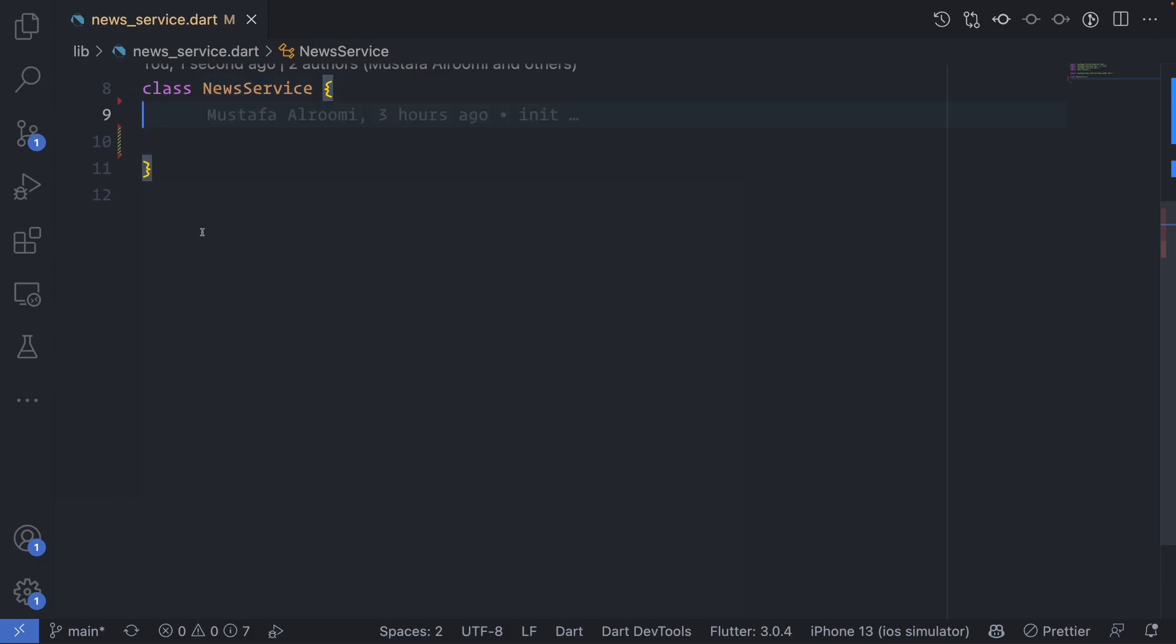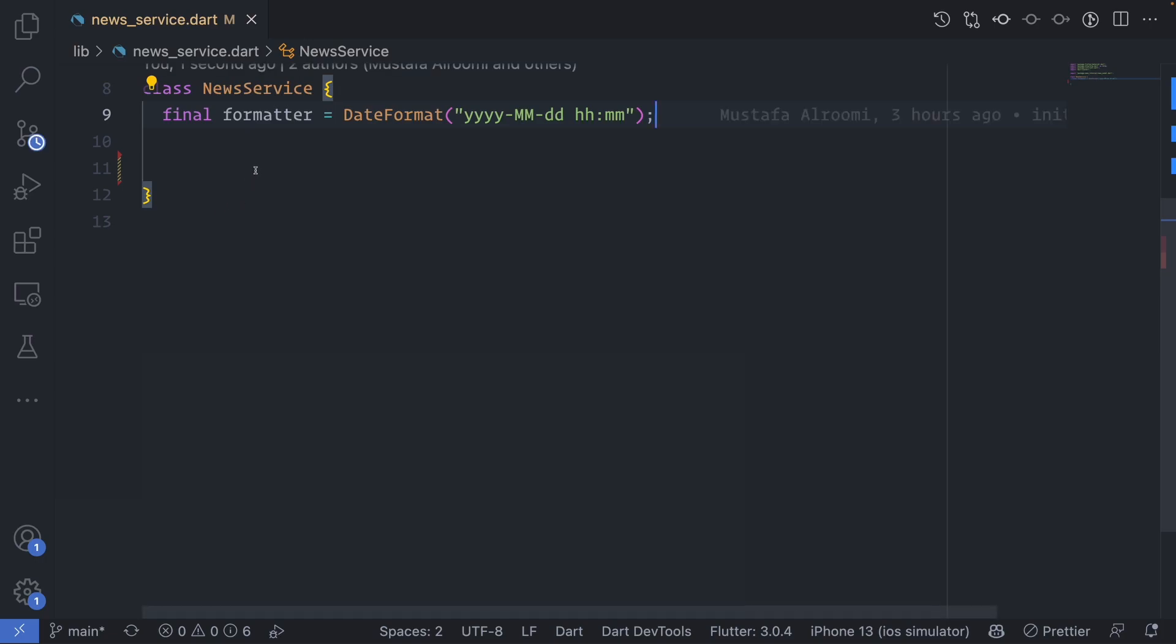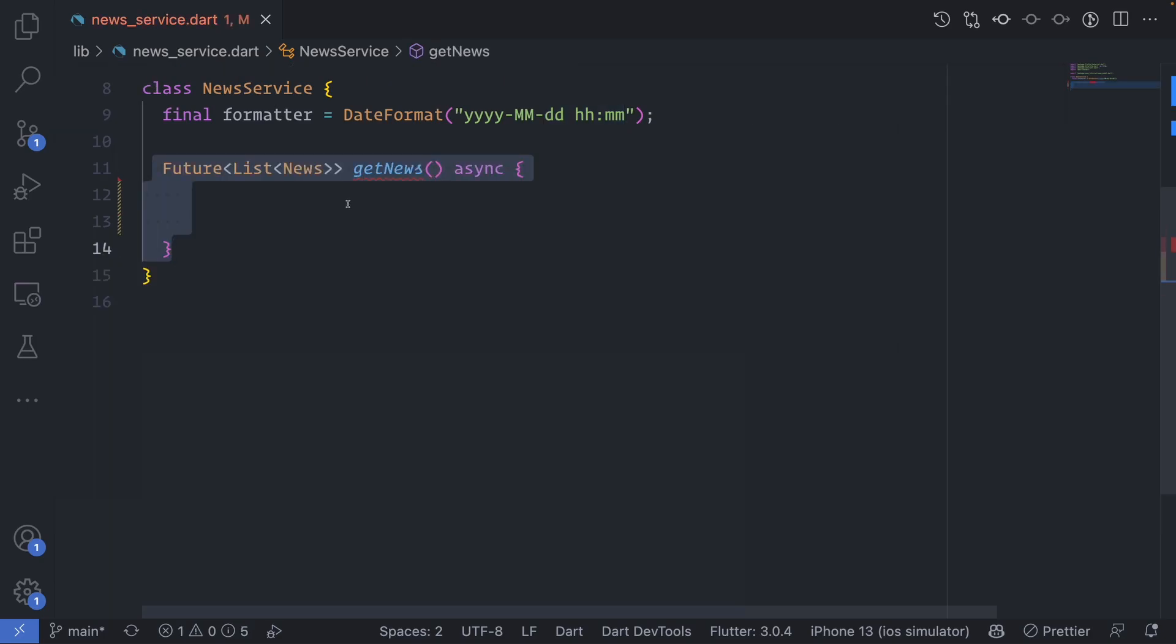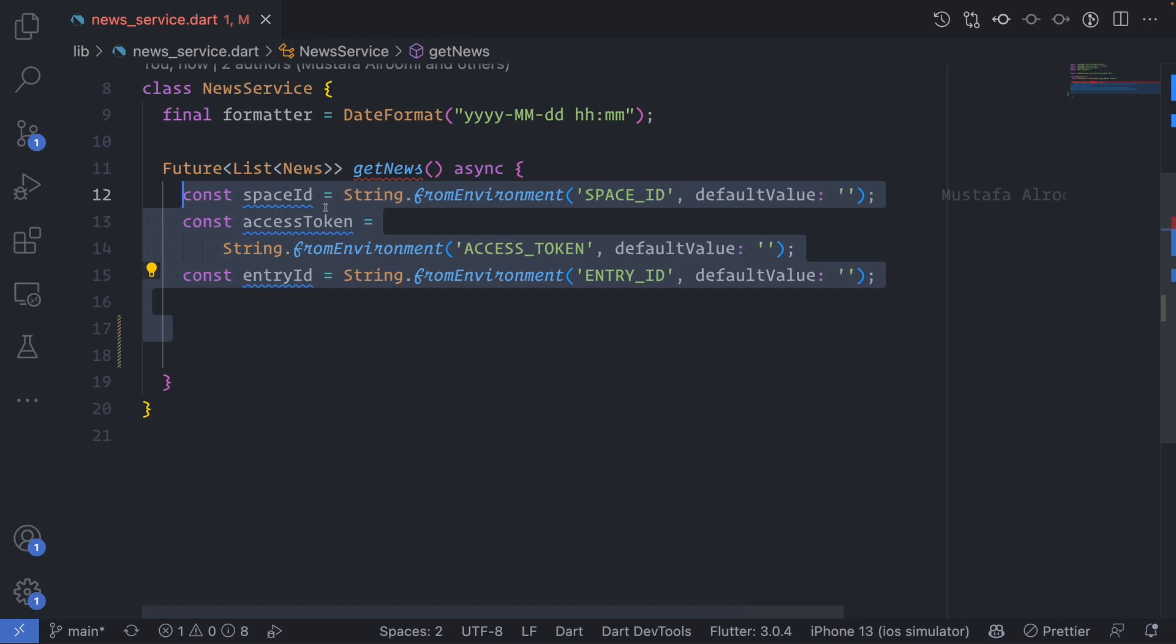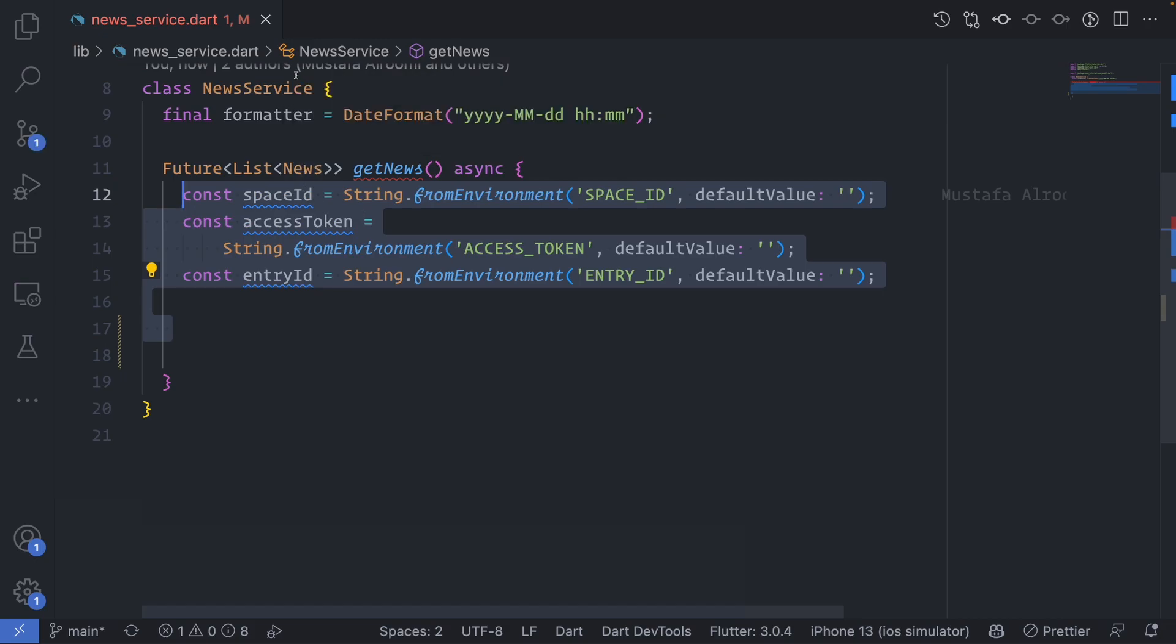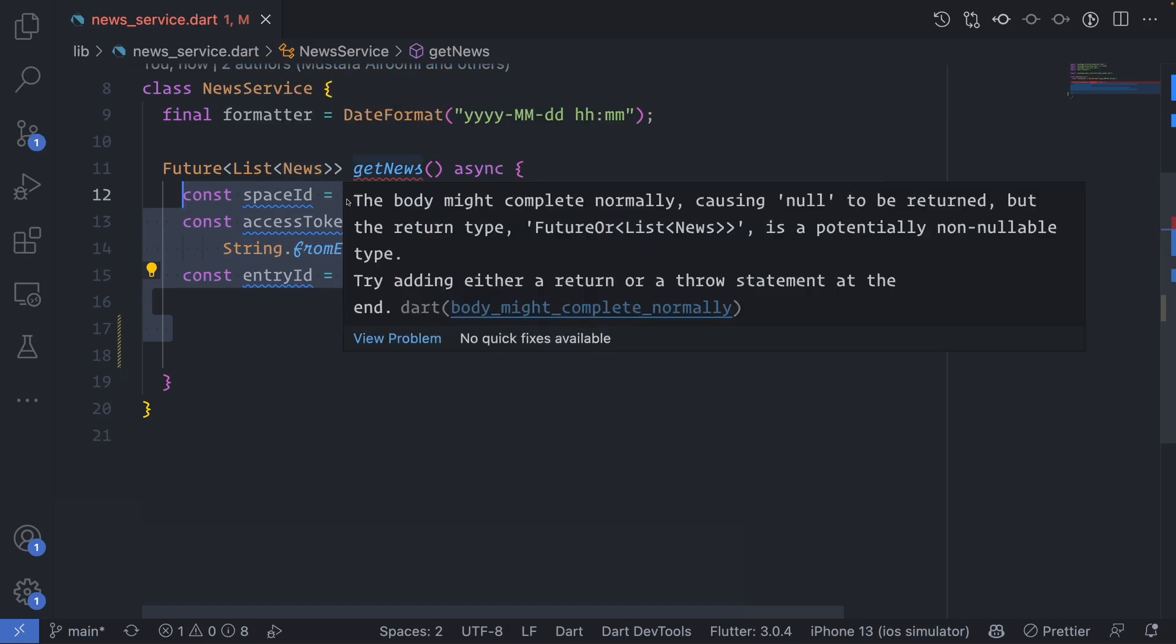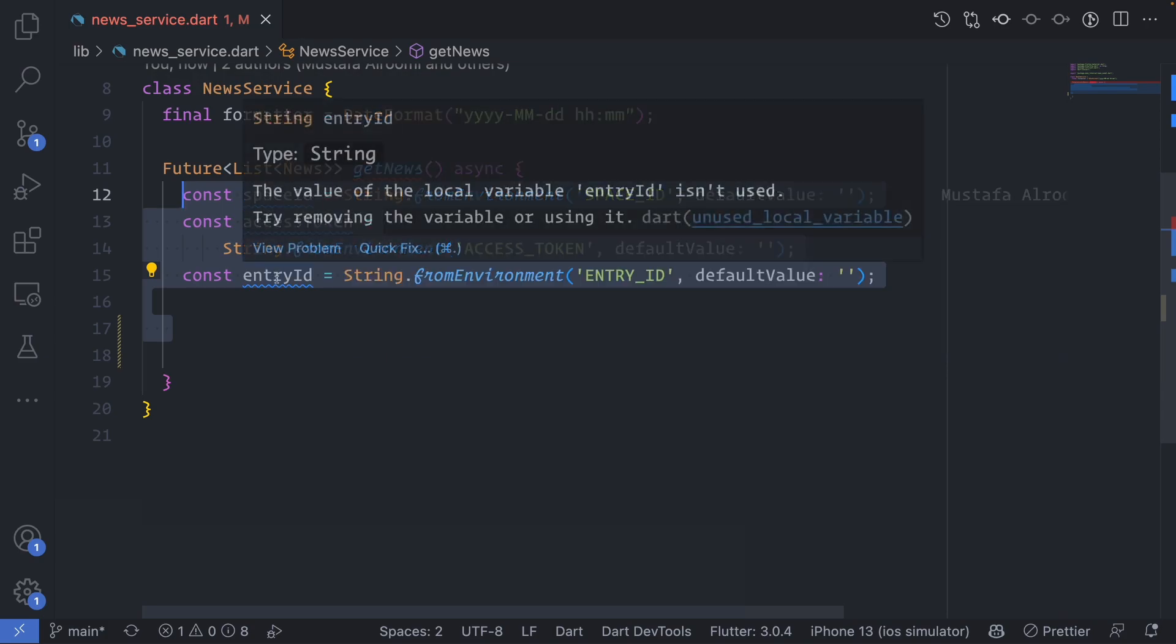We start first by creating a new service class. This class will be responsible for getting or fetching the data from Contentful. First I will bring the instance of formatter just to have the formatter, and then we will make a new method to get all the news. This will be a future and it will return a list of news. You can see that this news is the model that we have created, it's already imported at the top.